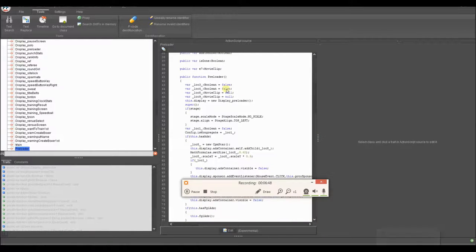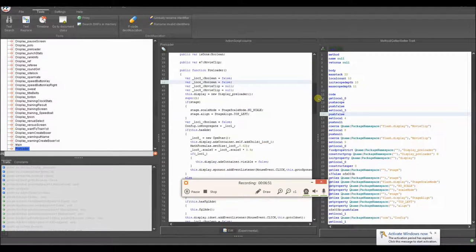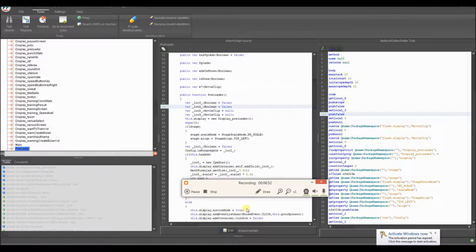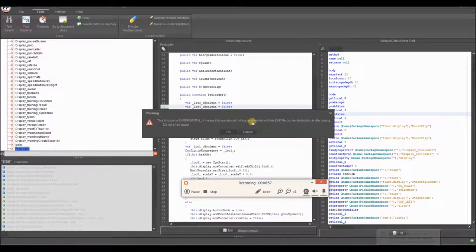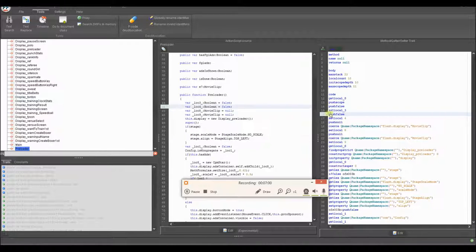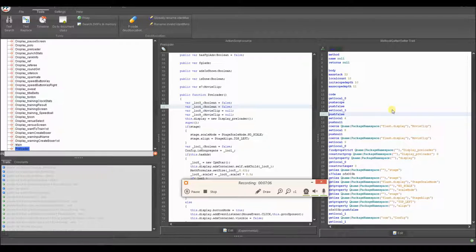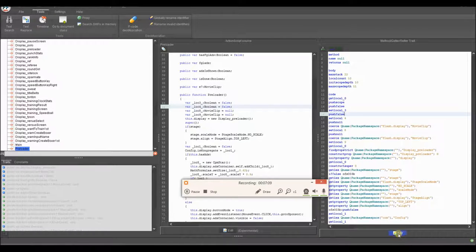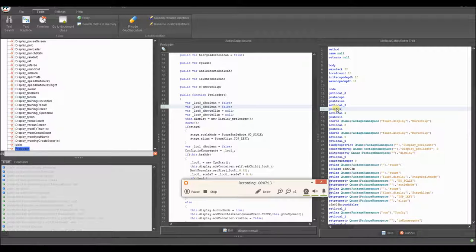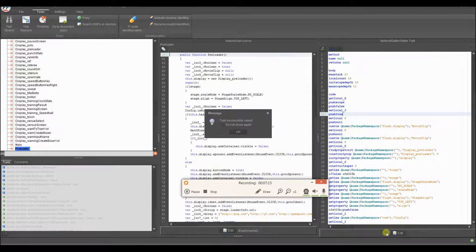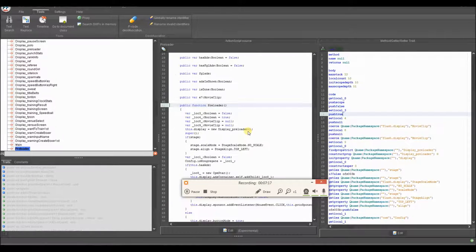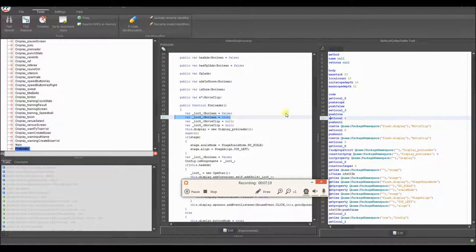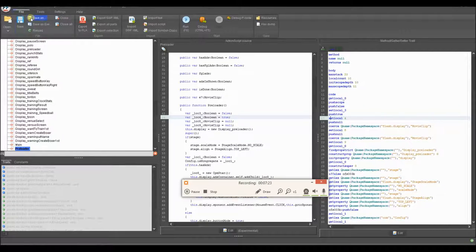So when I go to the P code editor, you can edit it in here, but there's a chance that you might run into some errors. And as you can see, it says experiment, so when you press edit, it says this function is experimental. It means that you should not trust results and the SWF file can be dysfunctional after saving. So just cancel that. You don't need to use this all the time. But it's actually quite good to use. And as you can see, it says push false here. So we're going to change this. We're going to edit over here. And we're just going to change this to push true. And save it. And as you can see, it is now true right here. Look for boolean true. And now we're going to save it as a new file.